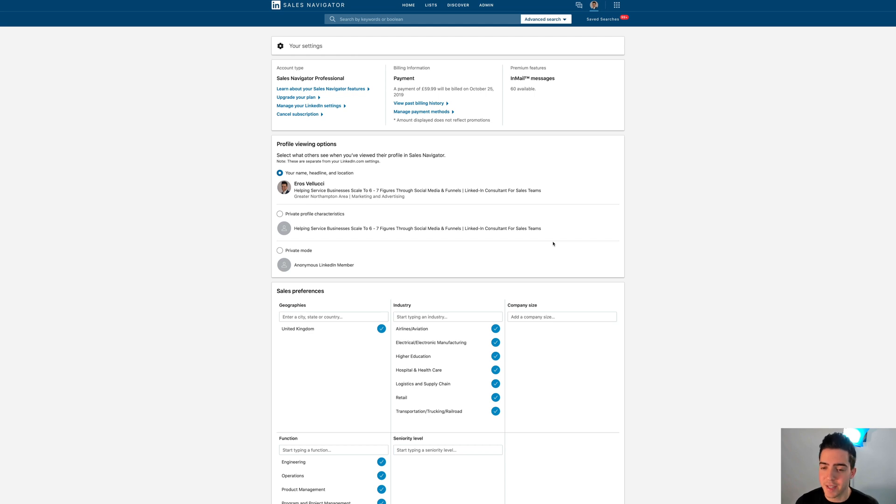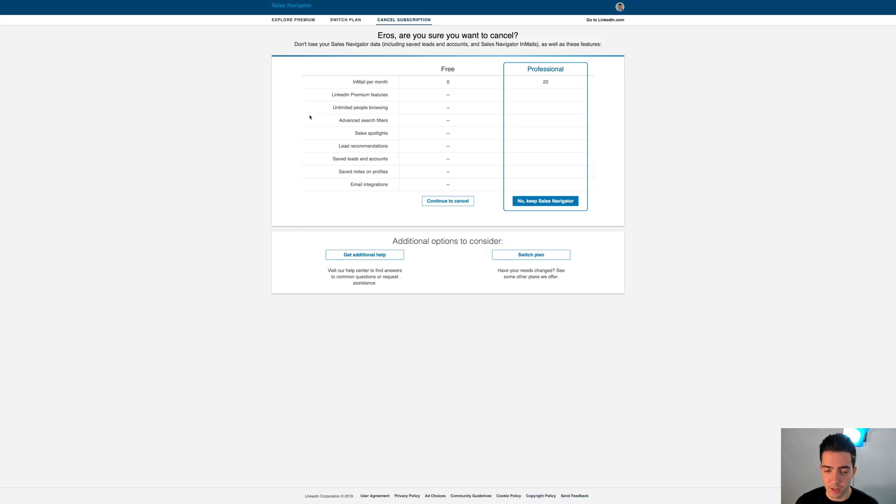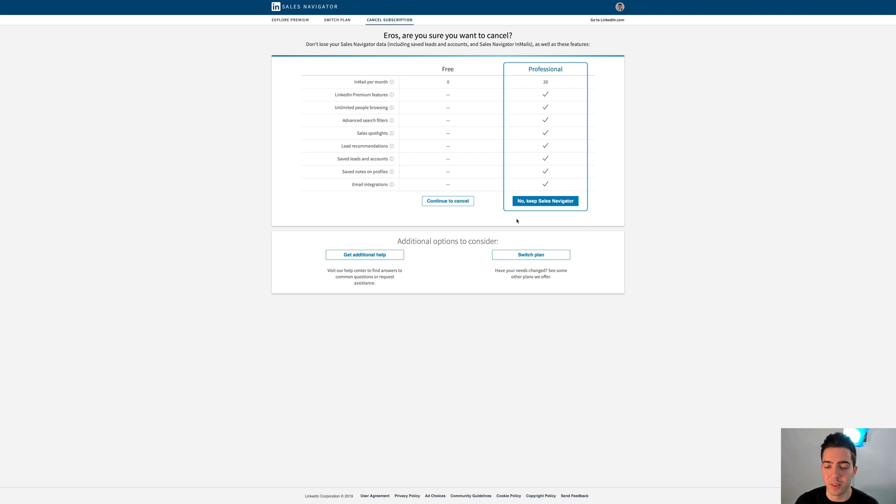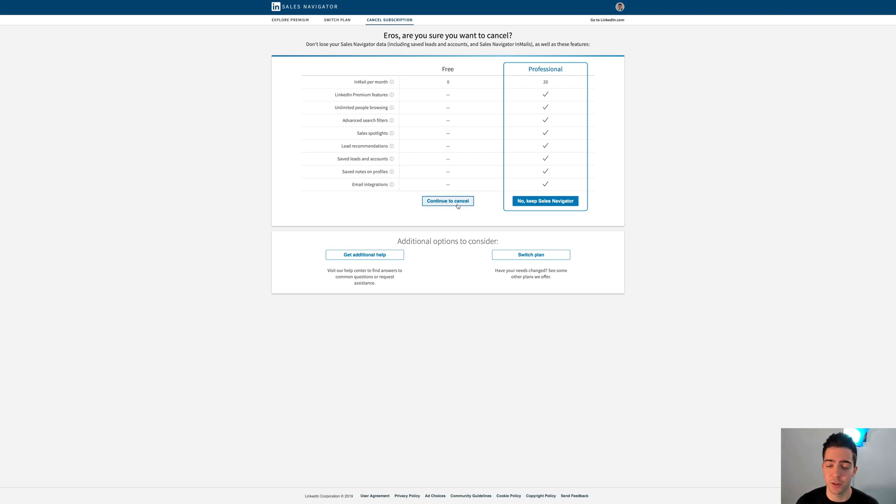Okay, so now you're in your settings area. Nice and simple. Go over to cancel your subscription. It's going to take you to this page. Obviously they've got some clickbait to keep you within the subscription. You want to click continue to cancel, and then once you press that, it will take you through a few steps like putting your password in. And there you go, you've cancelled your LinkedIn premium subscription.